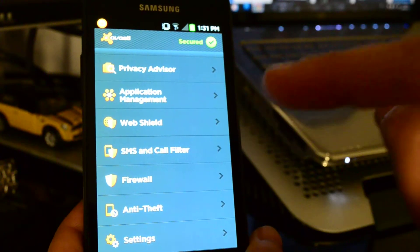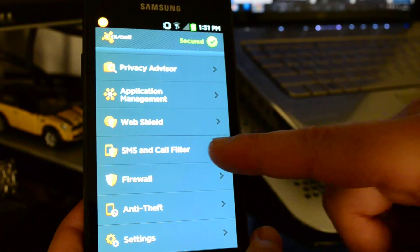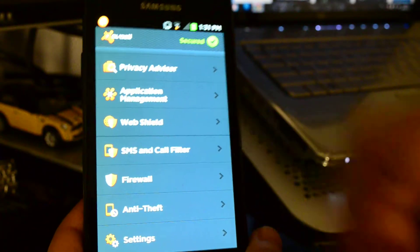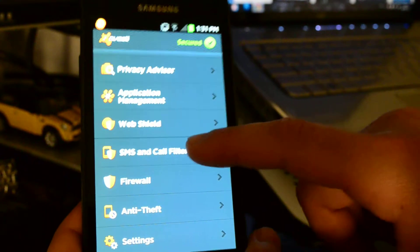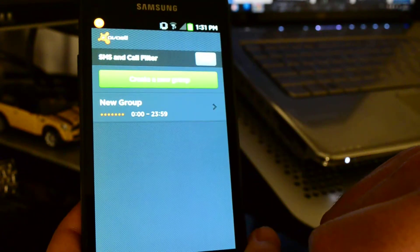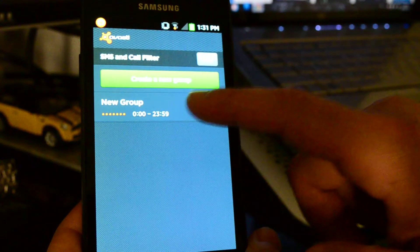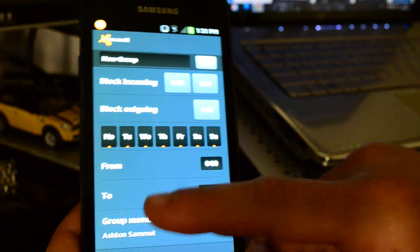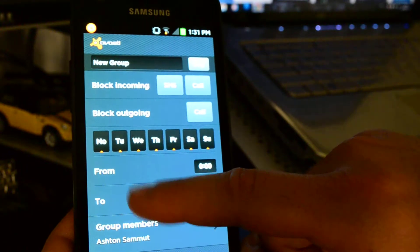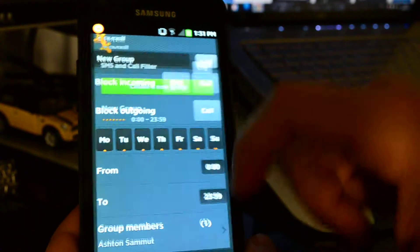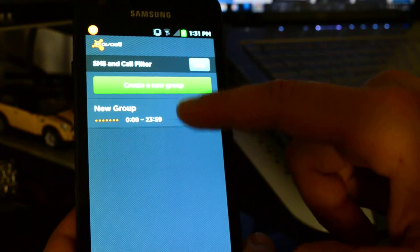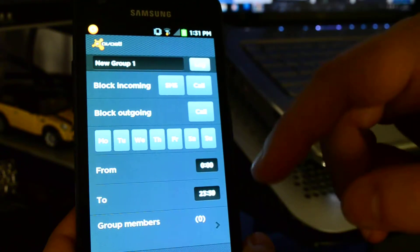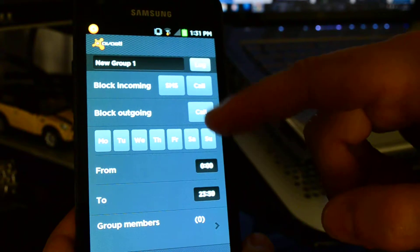You also have a function that I really like, which is the SMS and call filter. Basically, what you can do is you can set, so let's see, create a new group.